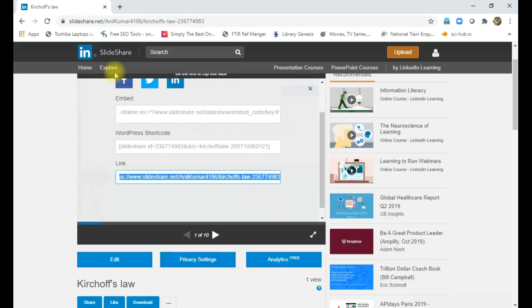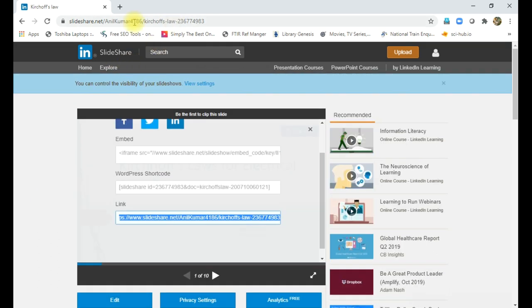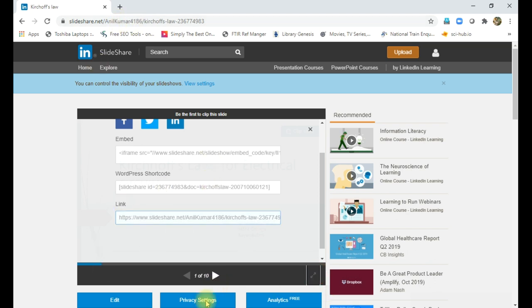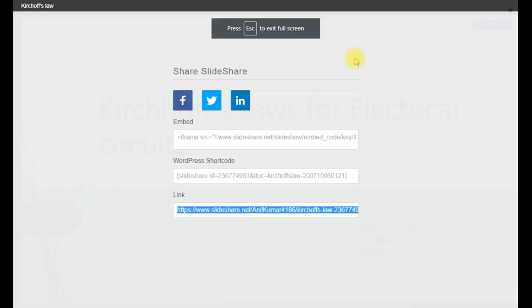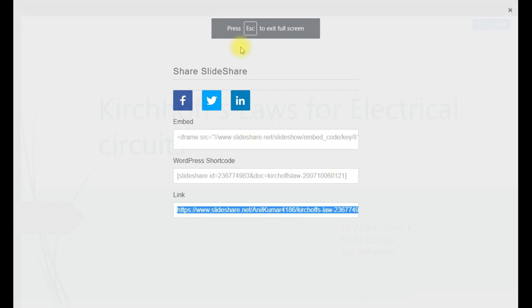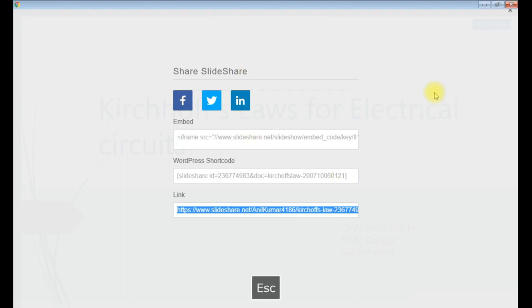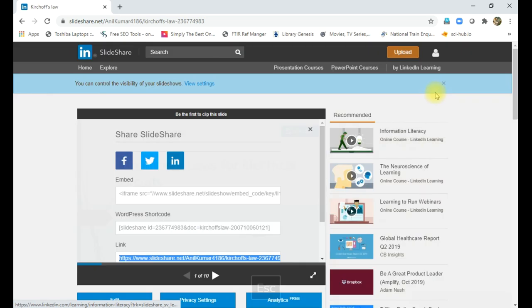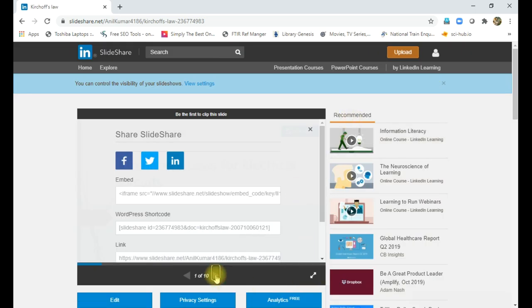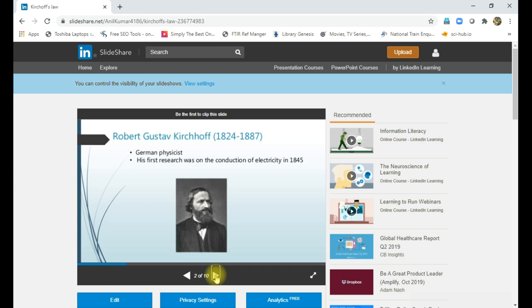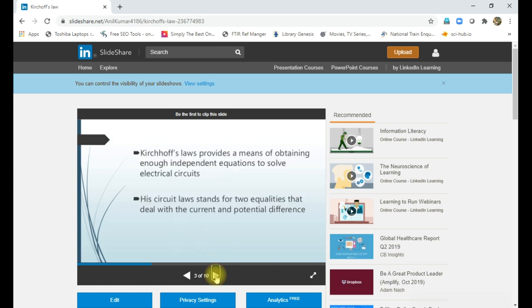Then if you click the link here, if you type the link here, it will automatically move to this site. Then you can maximize the screen. Then you can go to the next slides. Just press skip, it will come like this. Then second, third.